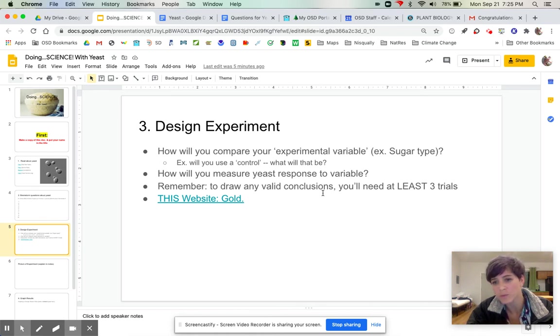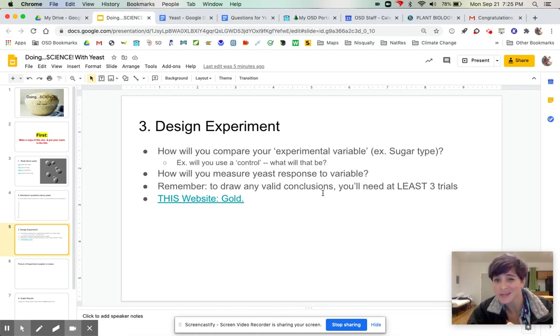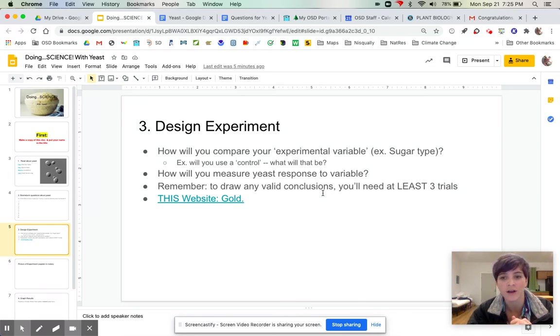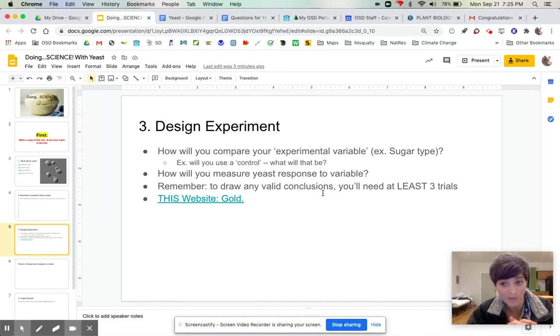How are you going to measure the yeast response? And this has been really creative again. People brainstorm really cool ideas for how to measure yeast fermentation. Like one time somebody measured the bubbles, like the number of bubbles in a pancake as it was cooking. It was really cool.